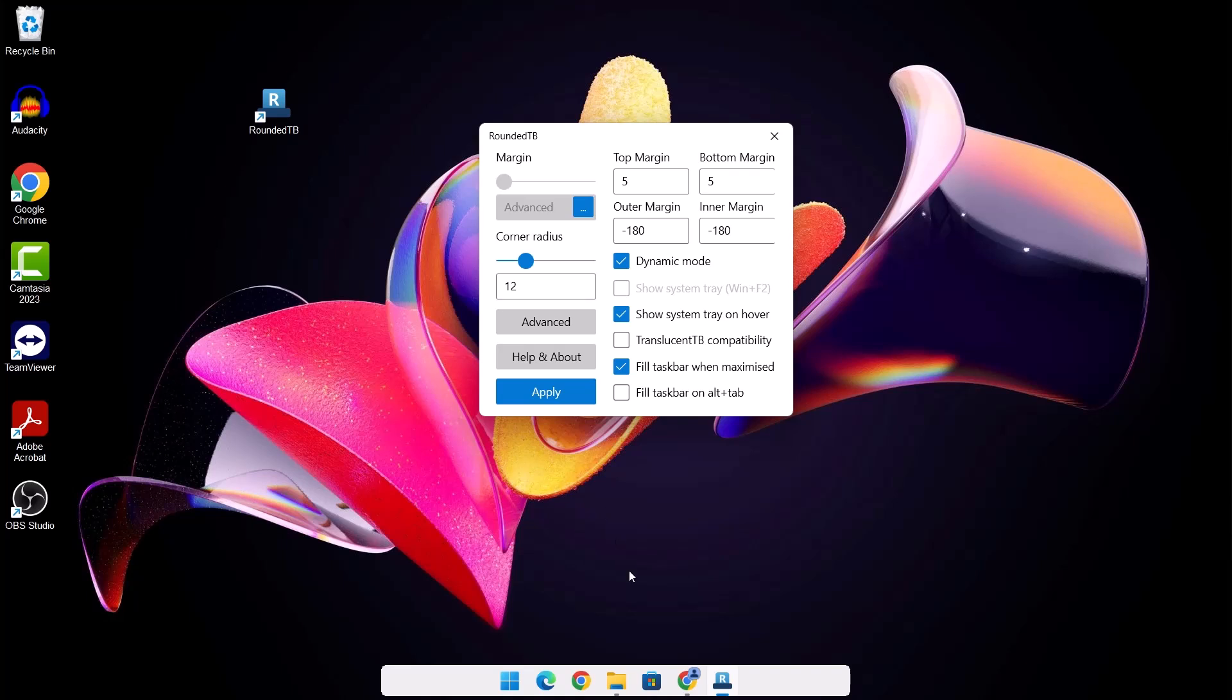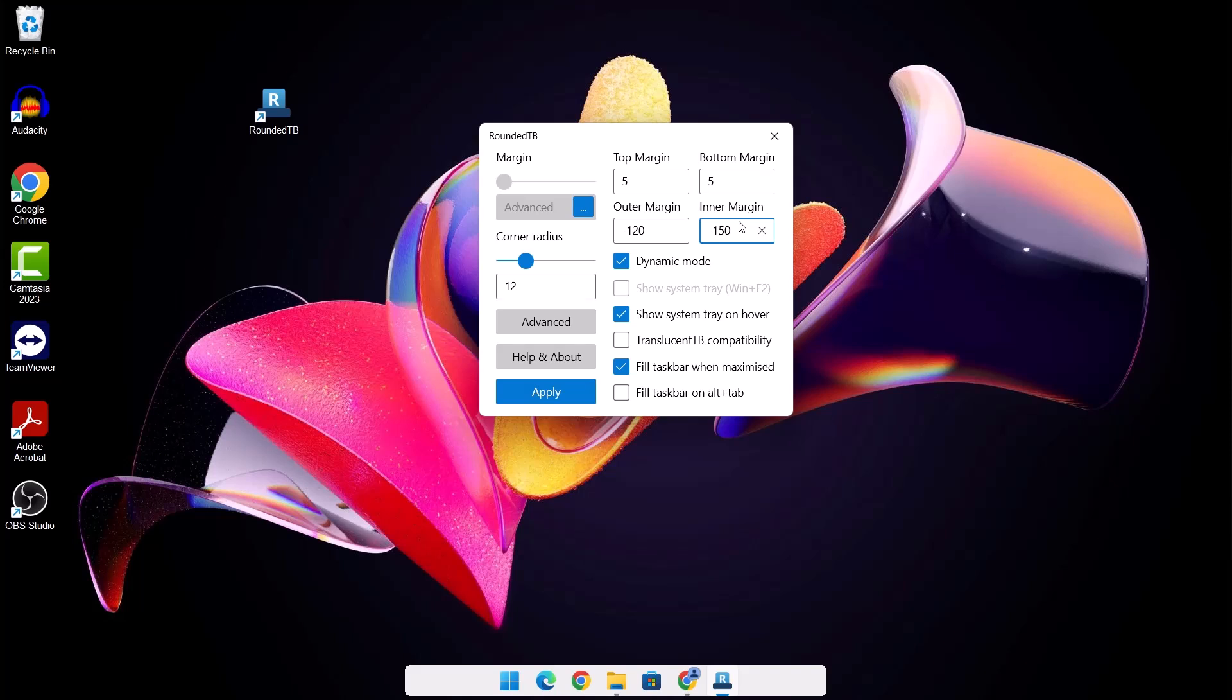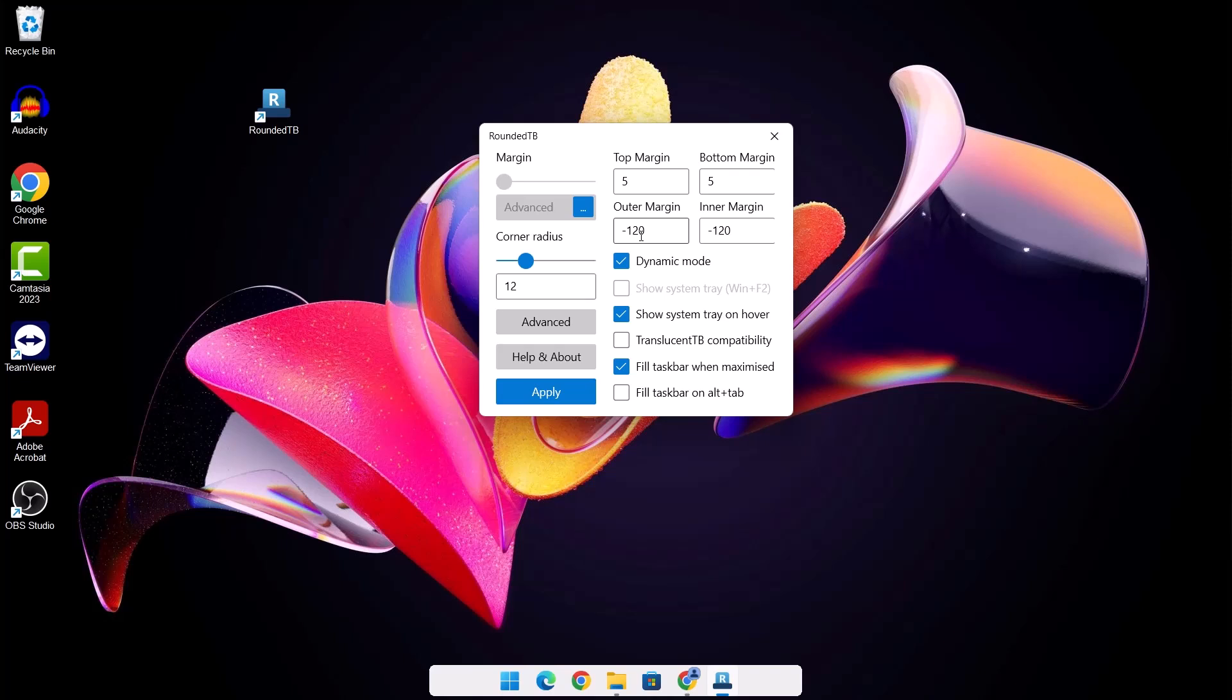Now, as we can see, we have this rounded taskbar. But if you think it's too big, you can reduce to 150. Let's reduce the inner margin to 150 as well. Select apply. After doing that, you can notice that the taskbar has reduced in size. And if we make it 120, see it has reduced even more. So this is the trick. So you can play around with the figures. You can increase it, you can reduce it.